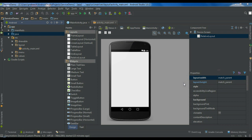We can define a service as a started service if a component such as an activity or a fragment starts the service by calling the startService method. Once the started service is started, it will run in the background indefinitely even if the component that started it is destroyed. Here I am going to create a simple Android application that will demonstrate what is meant by a started service.